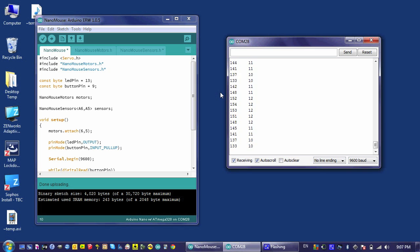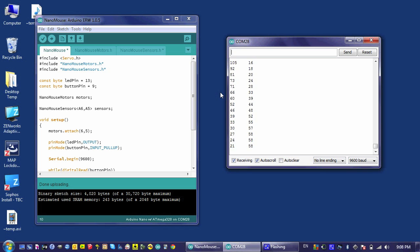Right now, the front detector is pointed more directly towards the light in this room than the write detector is. But if I turn my robot so that the right detector is pointed towards the light, you will see its number goes up and the front detector's number goes down.